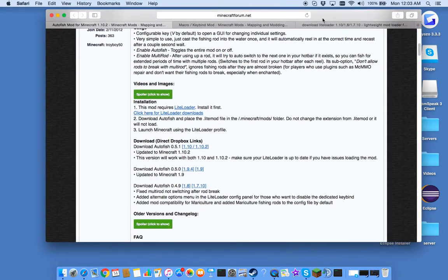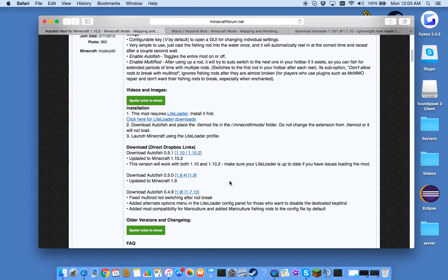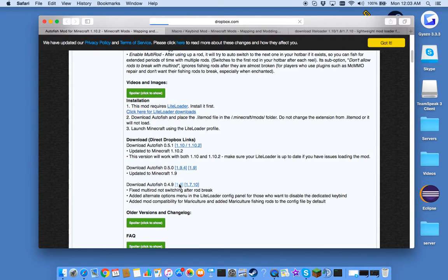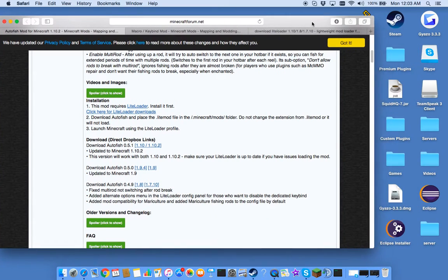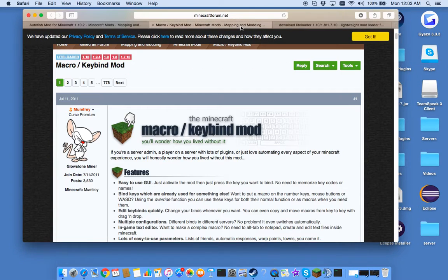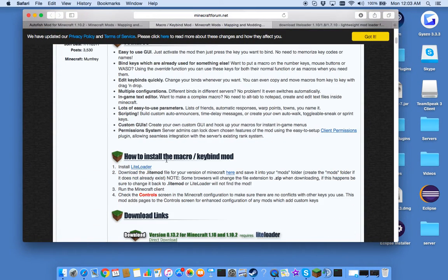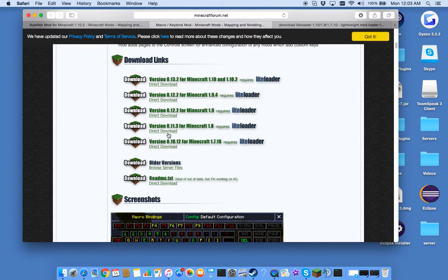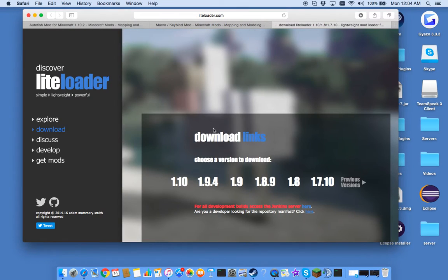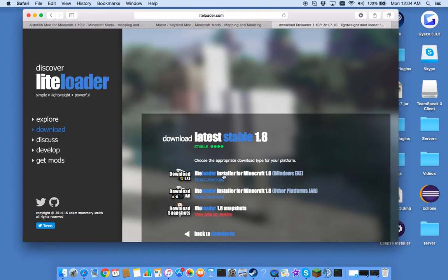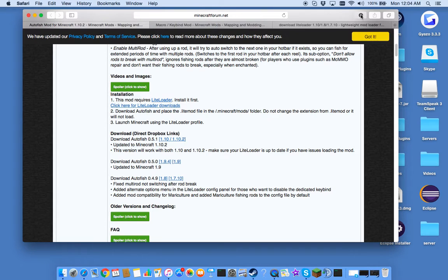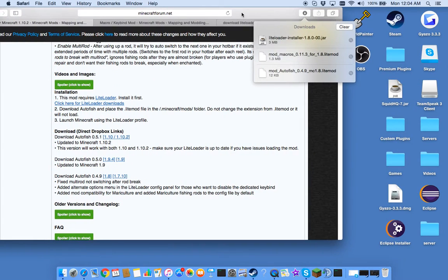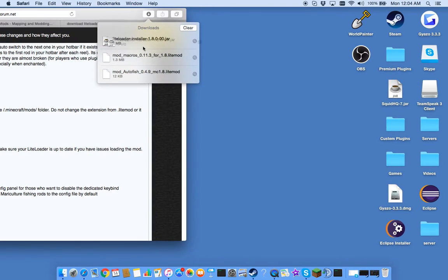So yeah, let's get started. First what you're going to want to do, and all these download links will be in the description below, is you're going to want to download each of these obviously. So I'm just going to quickly download all these. For this one you have to scroll down a little bit and right here you can see Minecraft. So I'm going to download all of them for 1.8. Yep, so there we go, I now have all three downloads.